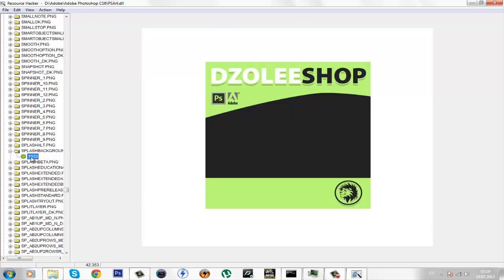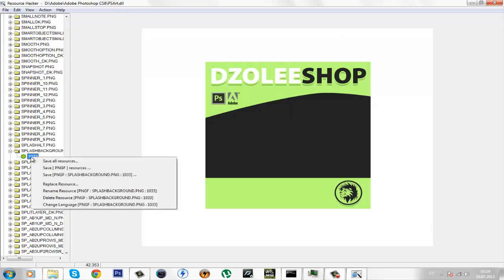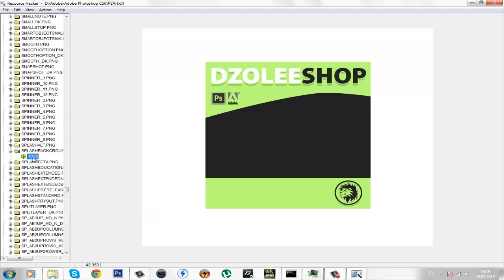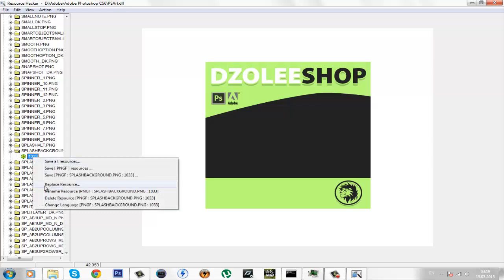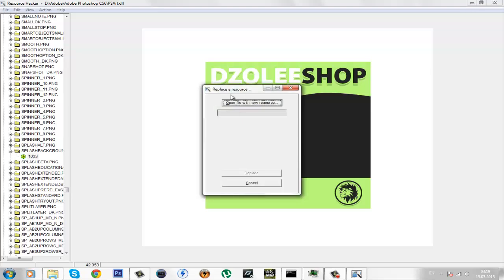Now, right click on this file right here and click on replace resource. It will open up this.